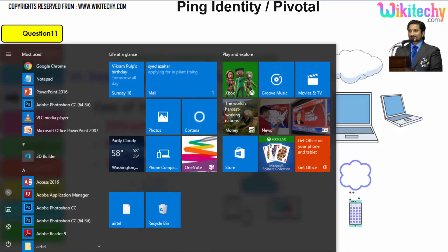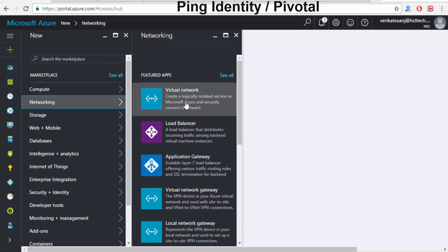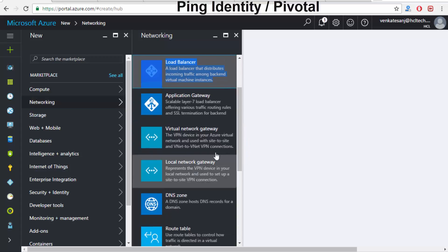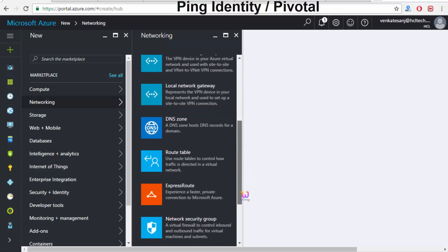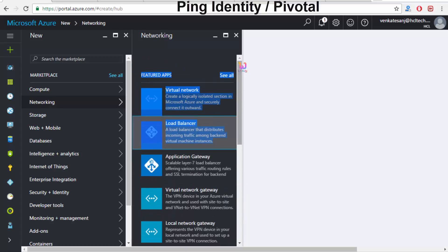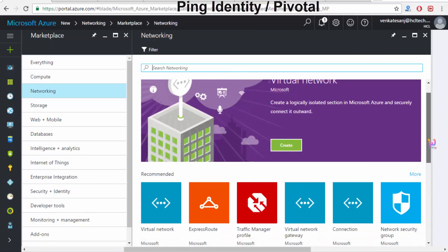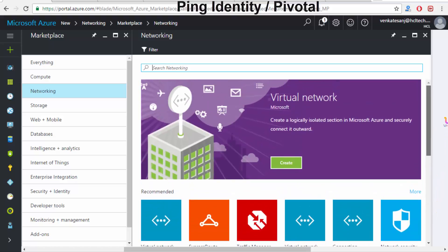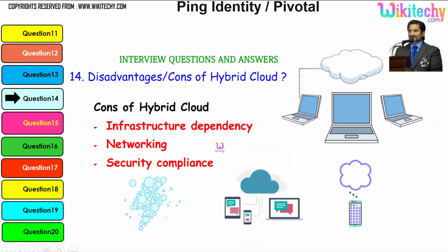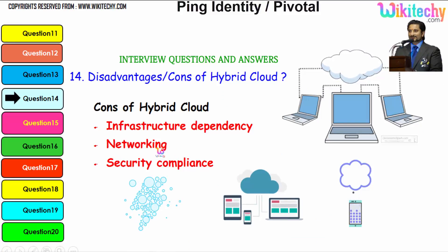For example, in a private cloud, looking at the networking section, you need a virtual network, a load balancer, a gateway, a local gateway, a virtual gateway, DNS zones, a route table, public addresses, and connections — everything. You can dedicatedly set it all up. Over a hybrid cloud, you have a lot of networking-related dependency issues.